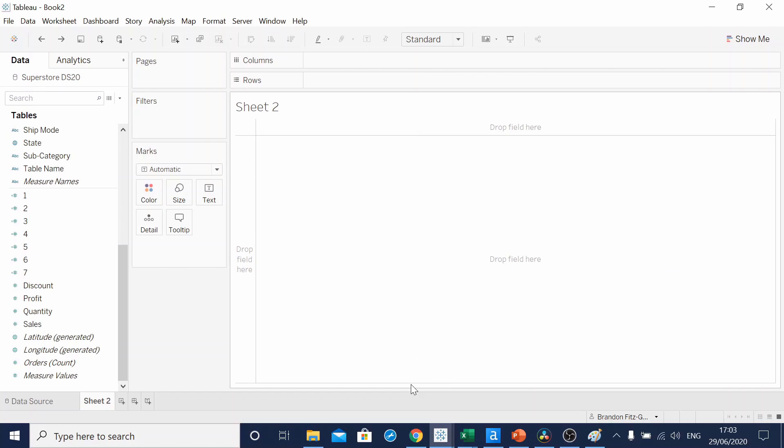I'll show you what each of the calculated fields entails. You can pause the video if you want to copy them down. I've written a blog post, which I'll link below, that talks through more about what's going on behind the scenes with each calculated field.